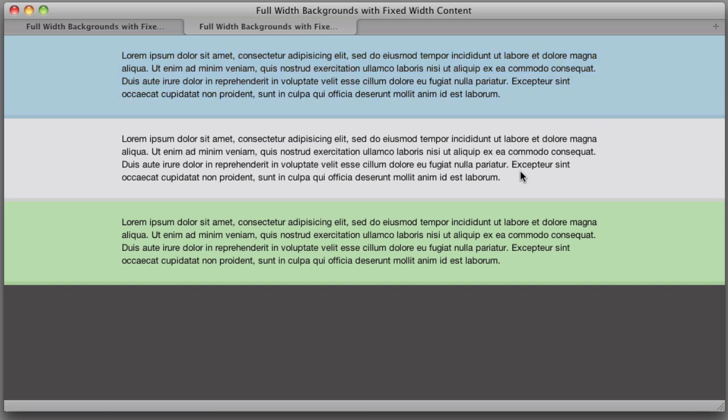Now the technique that I'm going to show you is very simple. However, if you're just starting out with web layouts and CSS and you've never done this before, you might not have thought of this technique and it really helps to see it in action.